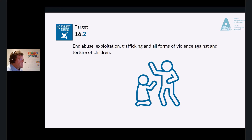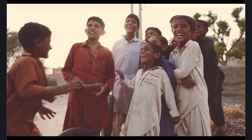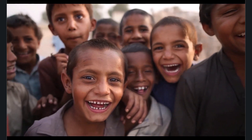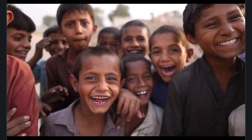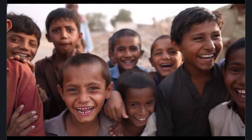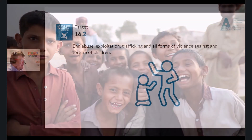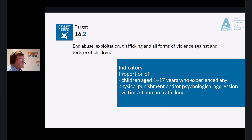This target is focused on children. Research tells us that child torture still occurs in many places in the world, particularly in underdeveloped countries, and child refugees are often tortured. A tortured child develops numerous issues as an adult — post-traumatic stress disorder, anger, anxiety — it's a vicious circle. The indicators are the proportion of children under 17 who experience physical punishment or psychological aggression by caregivers in the past month, and the number of victims of human trafficking per 100,000 population.